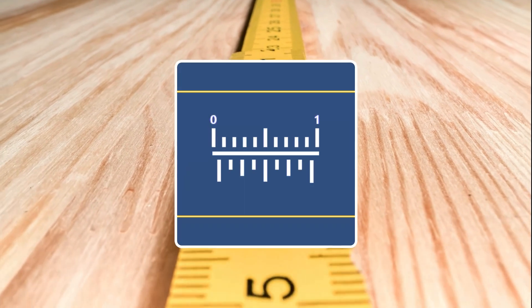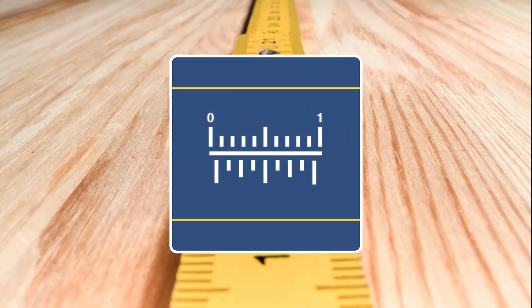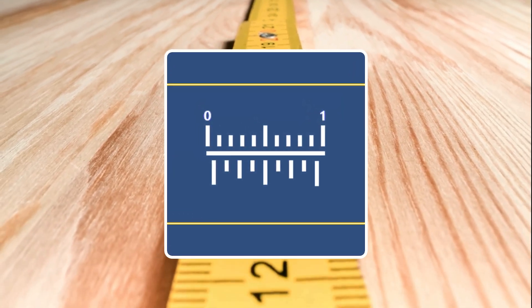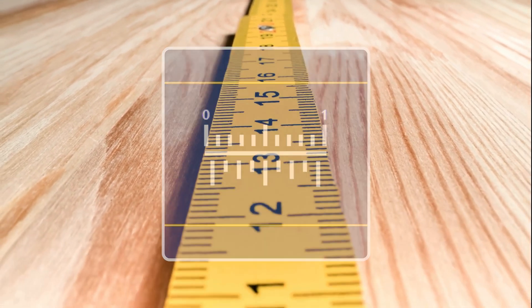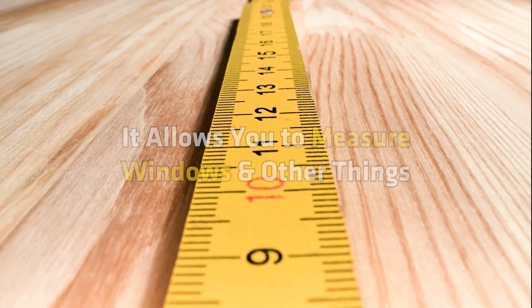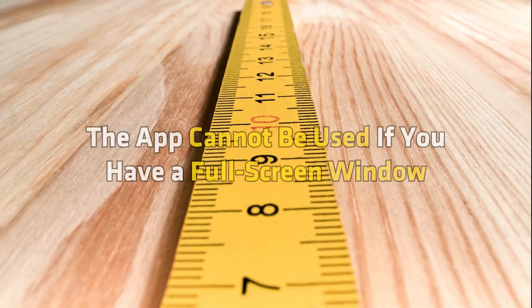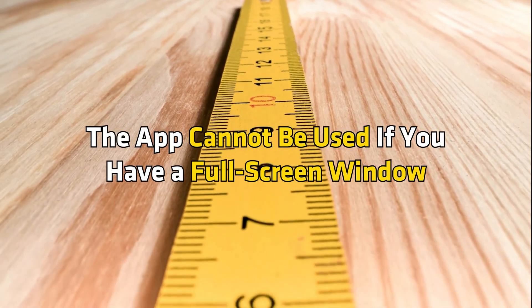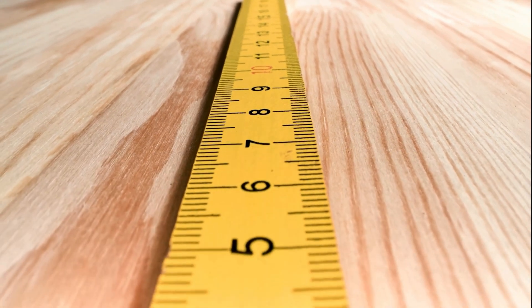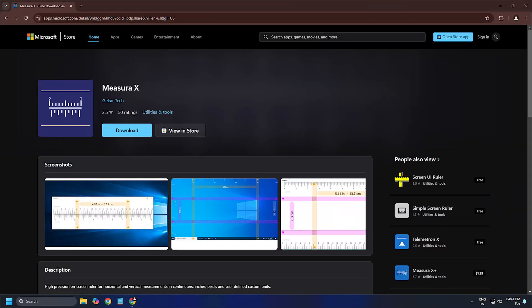MeasuraX. This is a very basic app that displays a ruler on your screen. It allows you to measure windows and other things. However, the app cannot be used if you have a full screen window. You can download it from Microsoft.com.